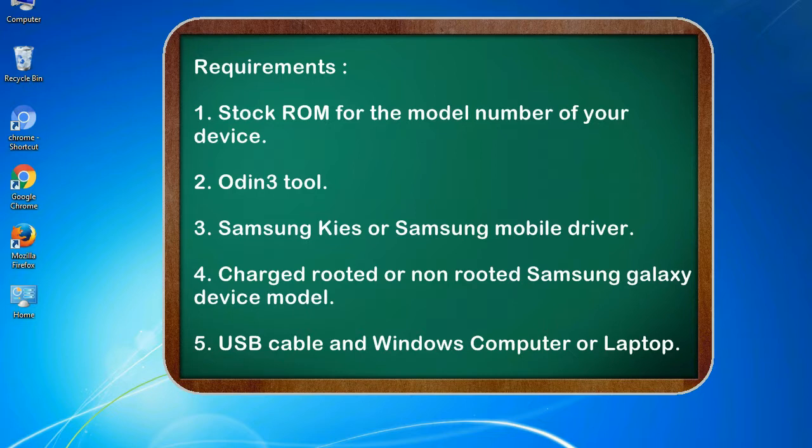Requirements: 1. Stock ROM for the model number of your device. 2. Odin 3 tool. 3. Samsung KIES or Samsung mobile driver. 4. Charged rooted or non-rooted Samsung Galaxy device model. 5. USB cable and Windows computer or laptop.